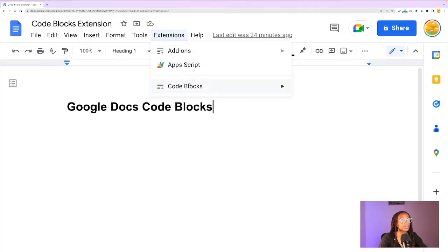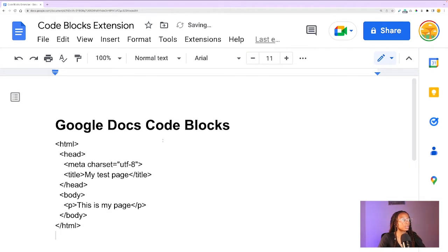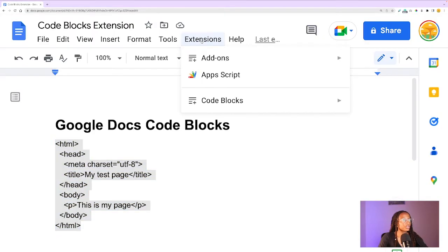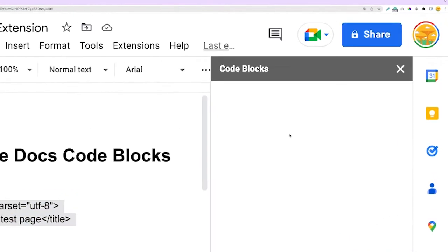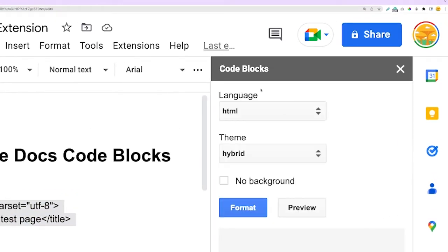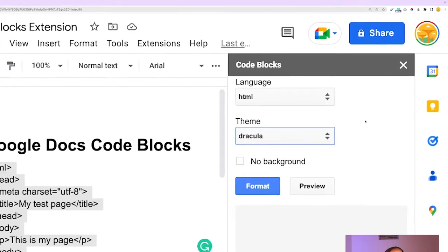So in the document, paste the code that you want to convert into a Google Docs code block, and then highlight it. Back up to the Extensions dropdown, go to Code Blocks, and then Start. The extension will show on the right-hand side where it says Code Blocks, and this is where you can choose the language — I'm choosing HTML in this case — and the theme. I always choose the Dracula theme because it's my favorite code editor theme.